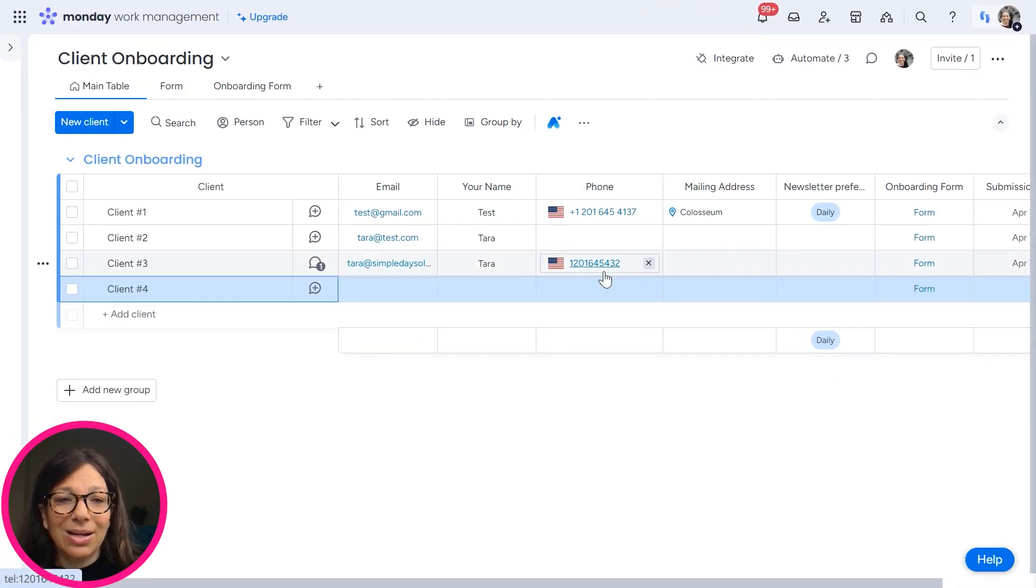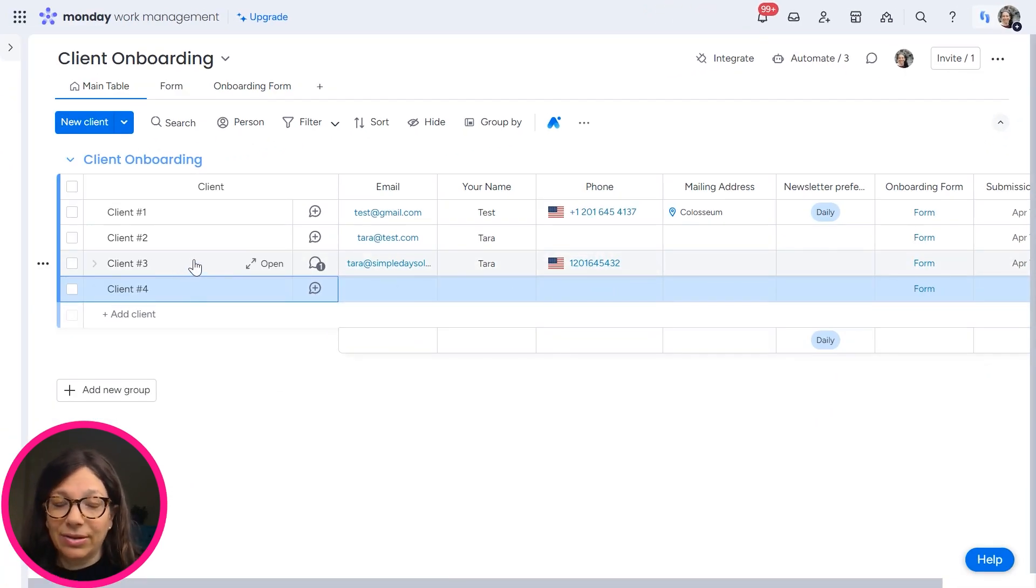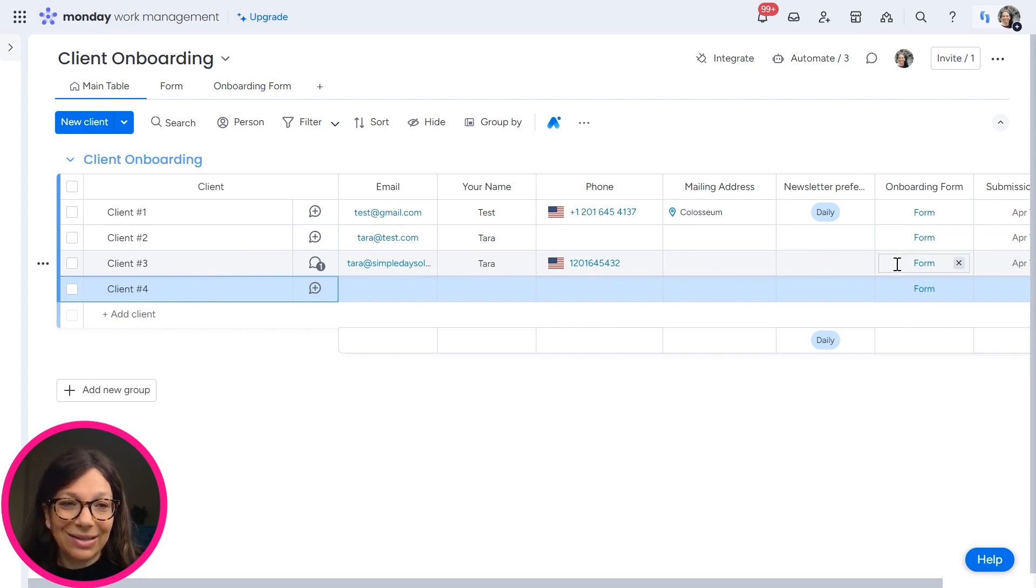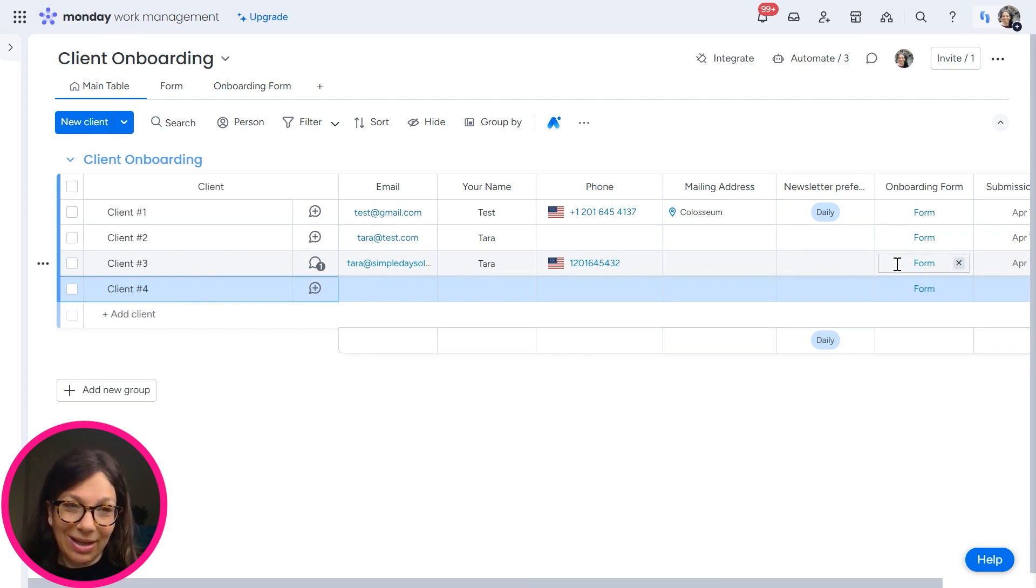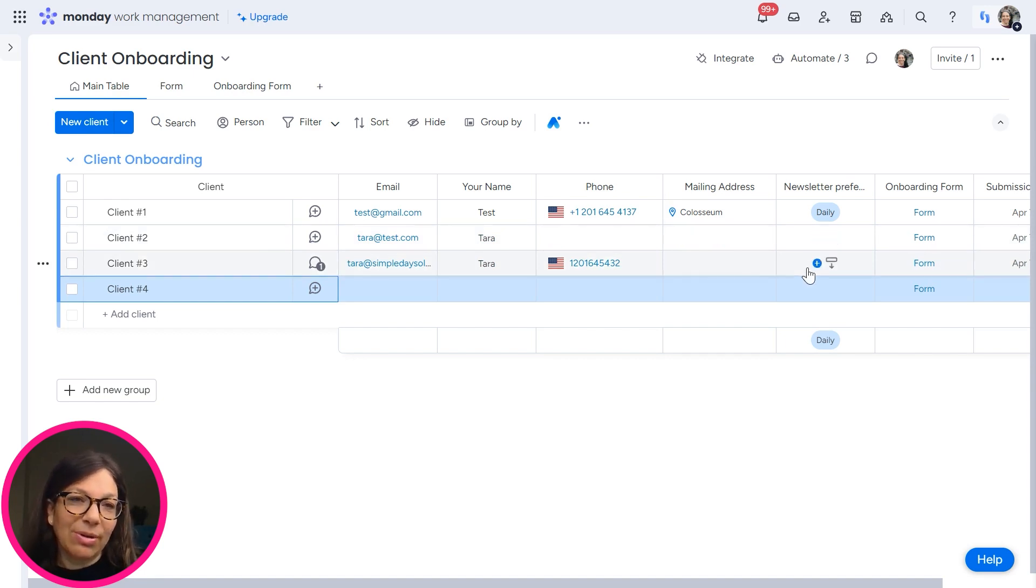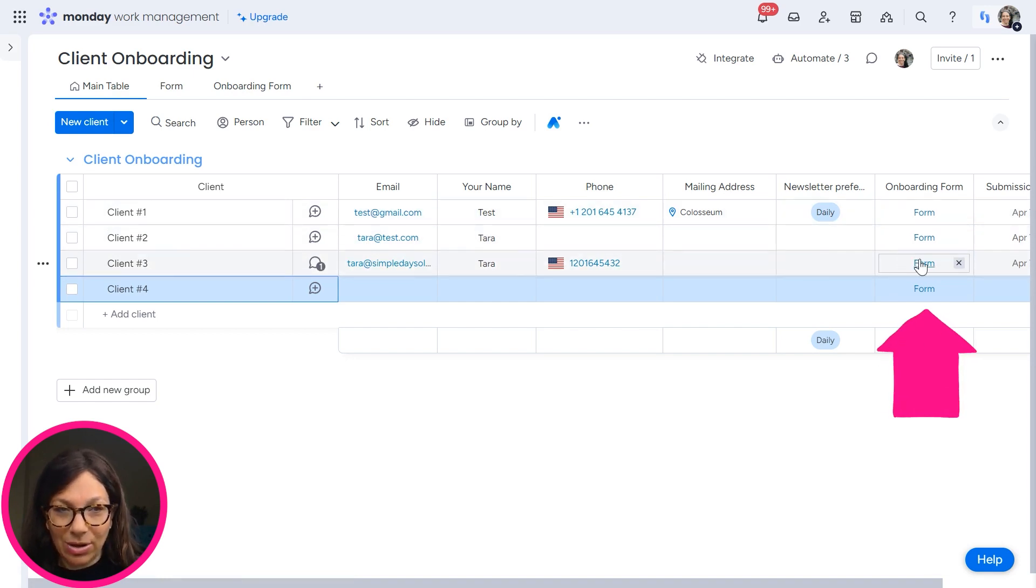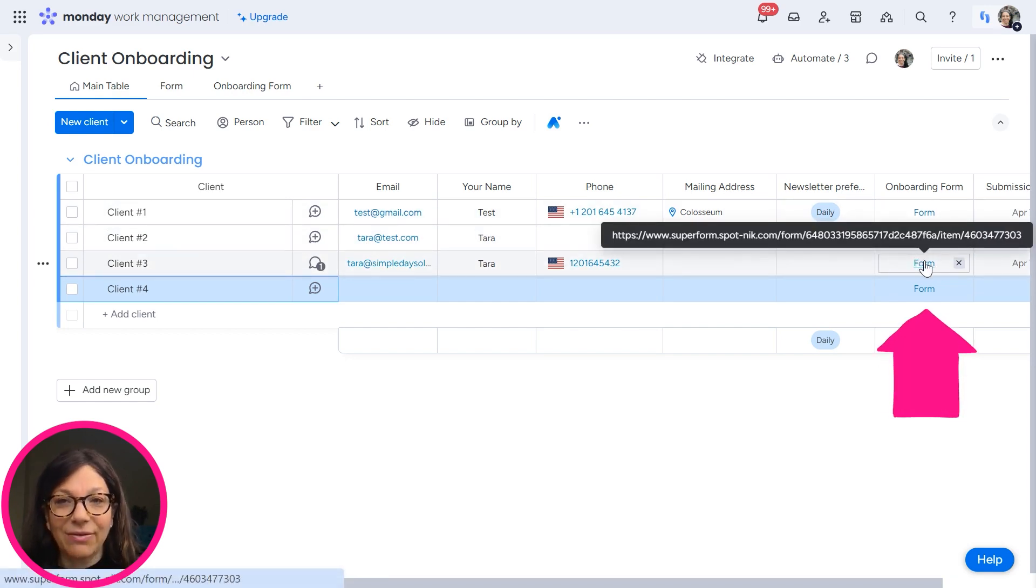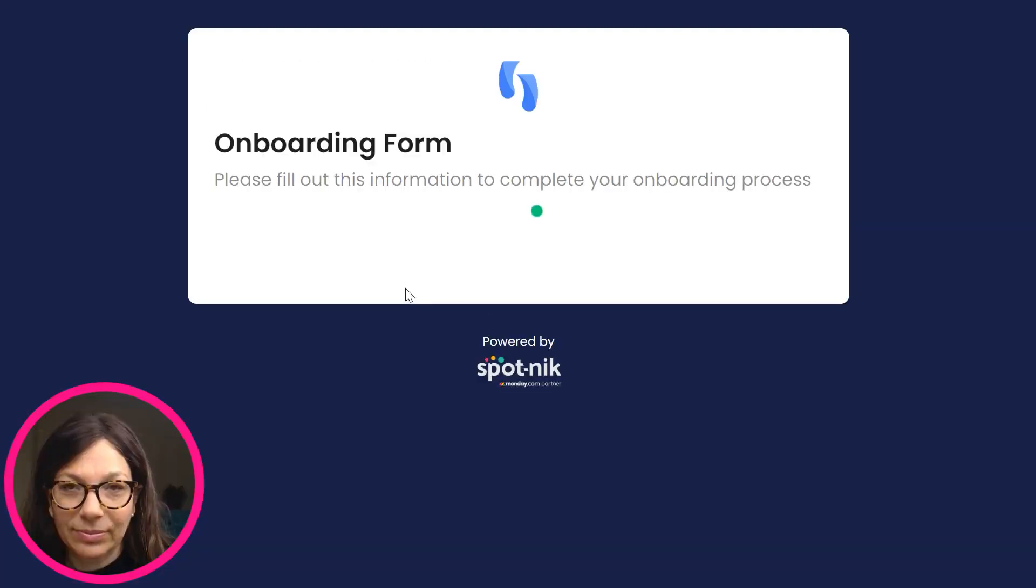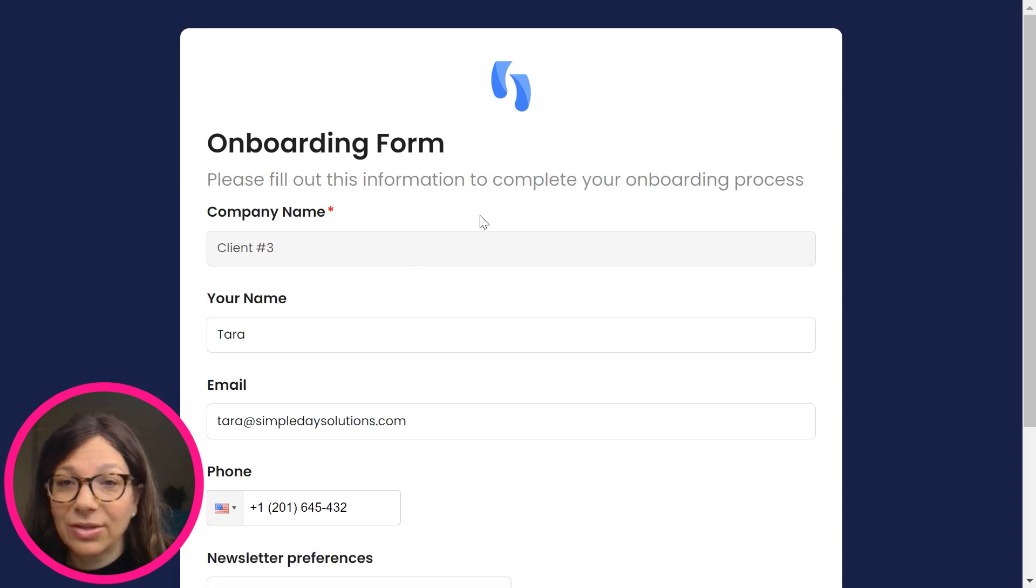Now I want to send, let's just say client number three is a new client, and I want to send this form to them so that way they can see the information and update the newsletter preferences. I did add some automations to automate that, but I just want to show you what it looks like. So the form is auto populated. Now, if I click on the form, this is what it looks like.